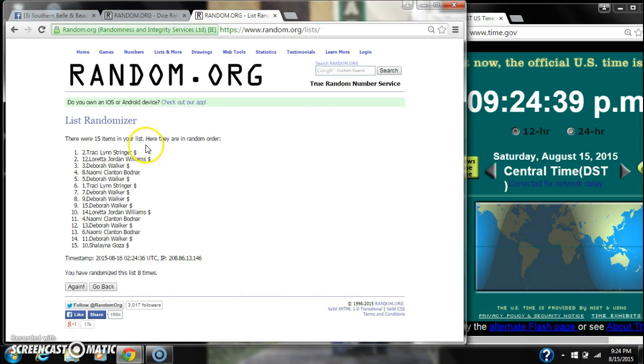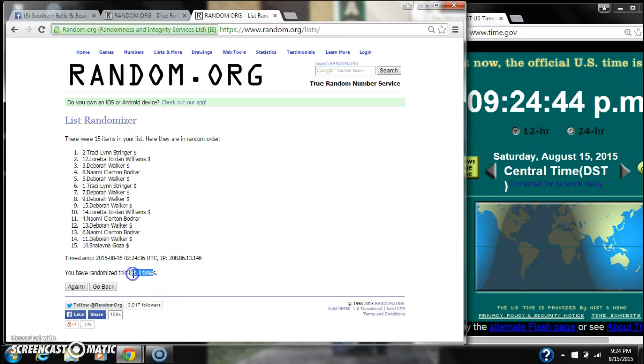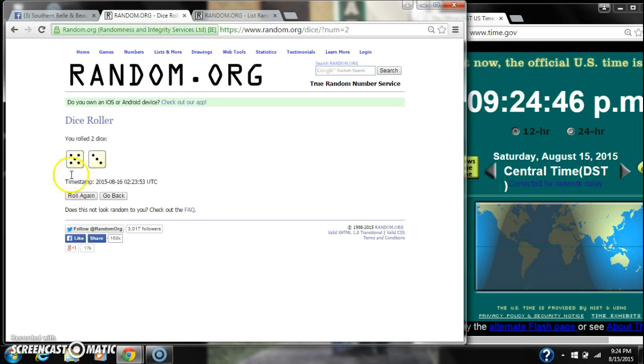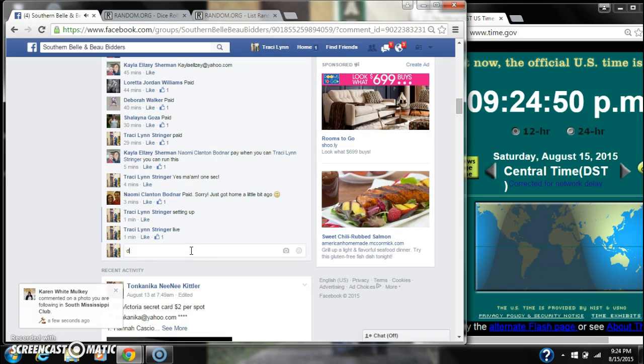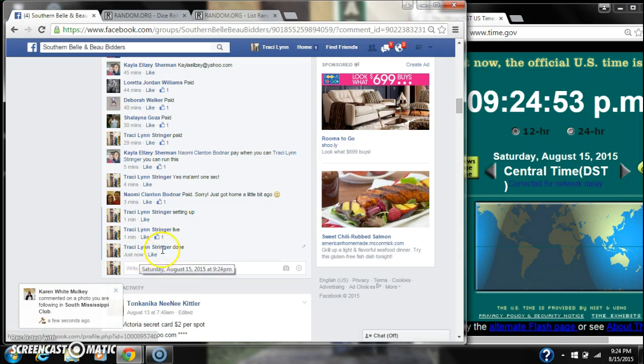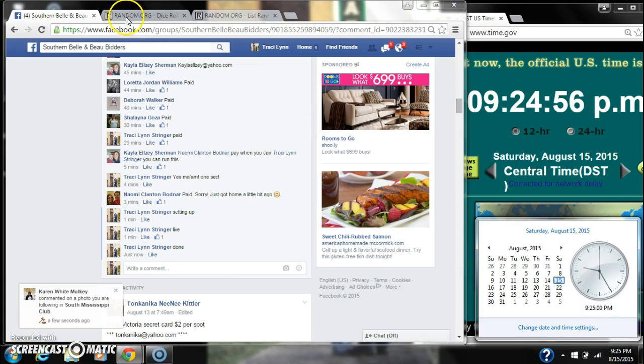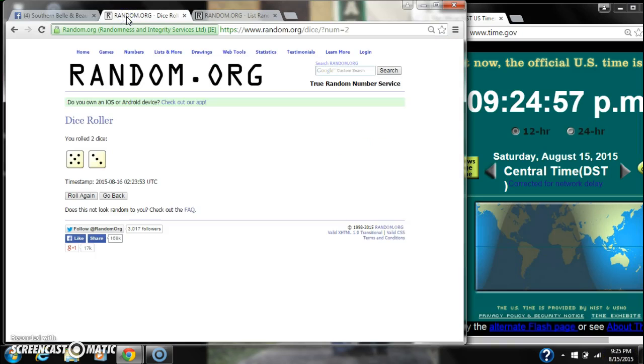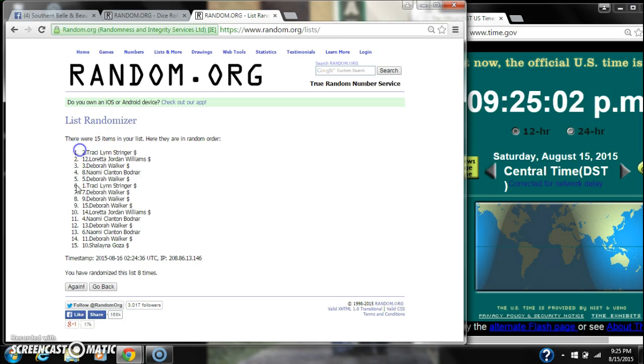Alright. After the last time, spot number 2, myself, I have 1. There are 15 items on our list and we randomized 8 times. Dice did call for an 8. We are done at 9:24. Dice, 5 and 3, call for an 8. We randomized 8 times with 15 items on our list.